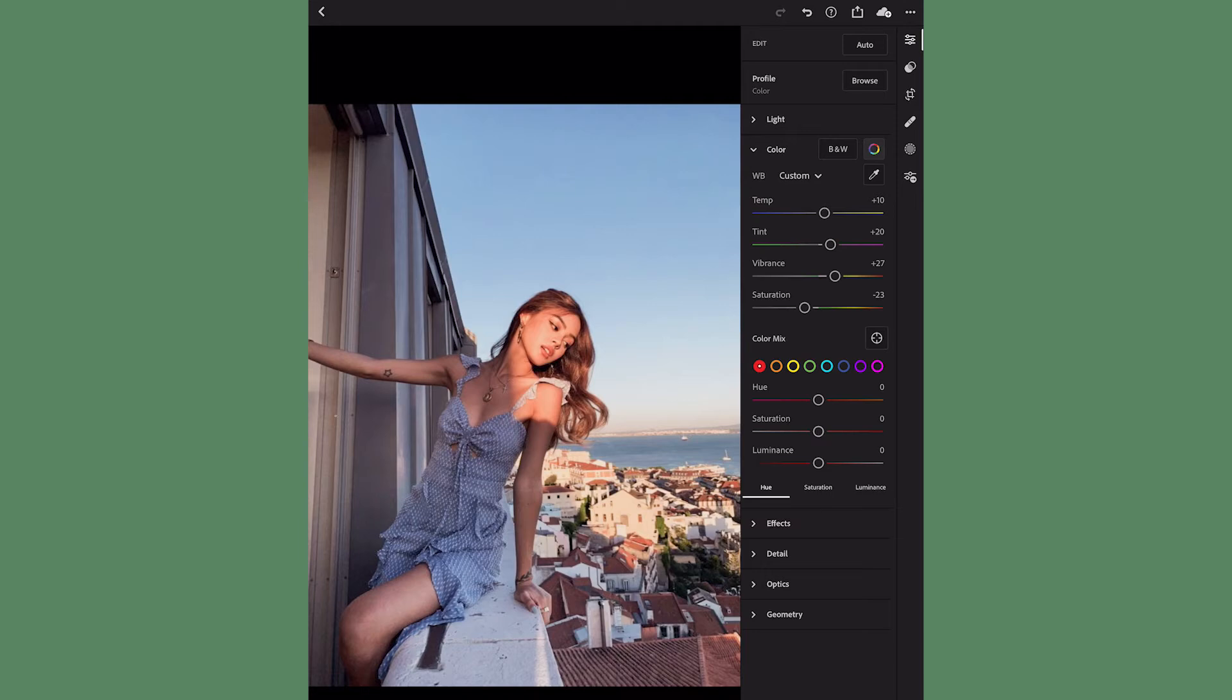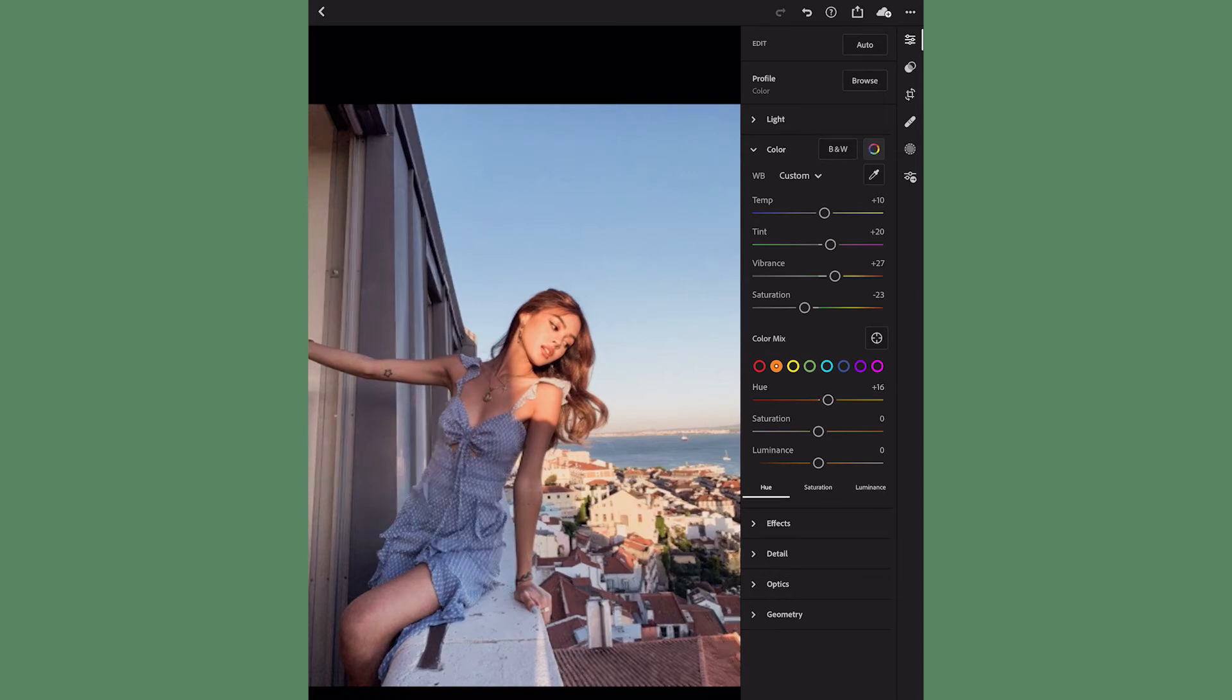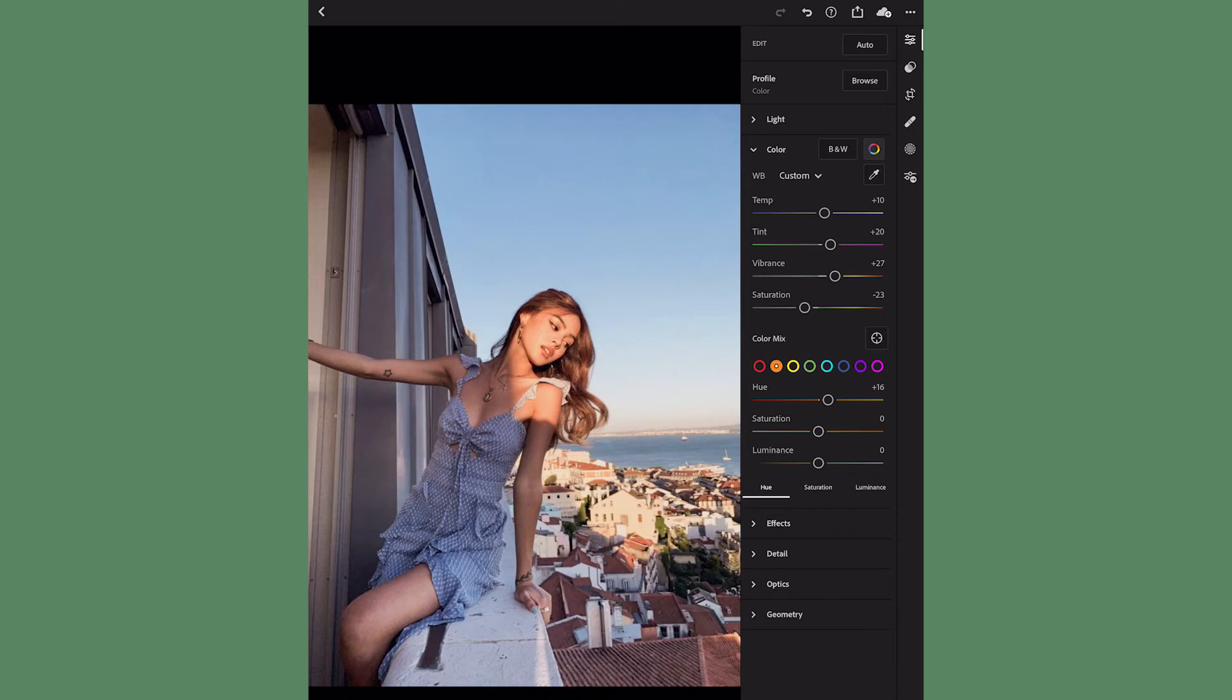That'll open up my color mix to help adjust each individual color. I'm not gonna touch my reds, but I'm gonna move on to my oranges. That's her skin tone that we're gonna be adjusting in this image. I'm gonna bring the hue up 16 just because since we added that pink tint, her skin tone kind of turned more red, so I want to cancel that out by bringing the hue up. The saturation I'm gonna bring up 10.